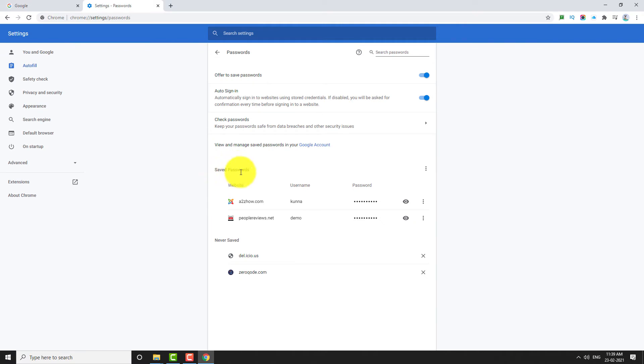Here, you can find the list of all the websites whose login credentials are stored in the Google Chrome browser.